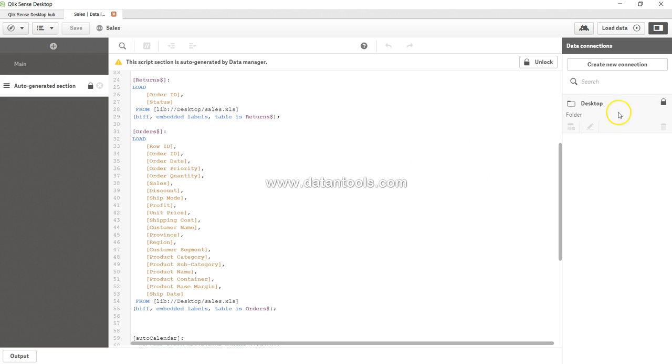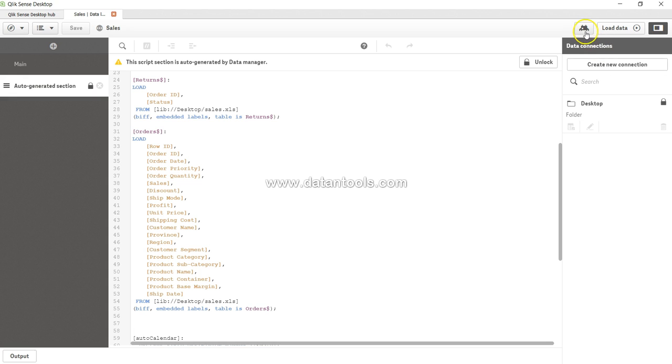After that, you have over here if you want to make the data connections, you can make the data connection here. You have the option of debugging so you can debug your script as well.